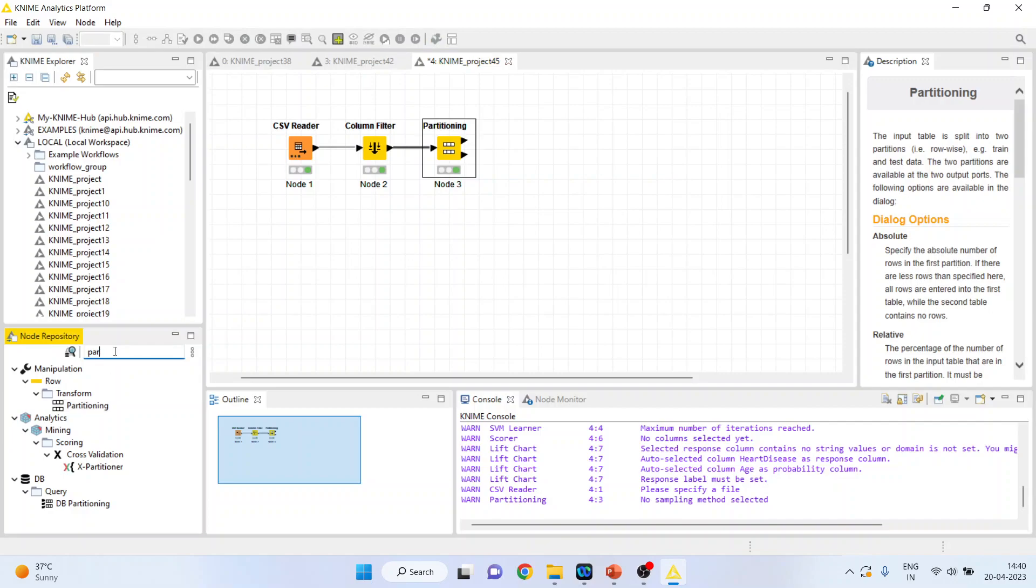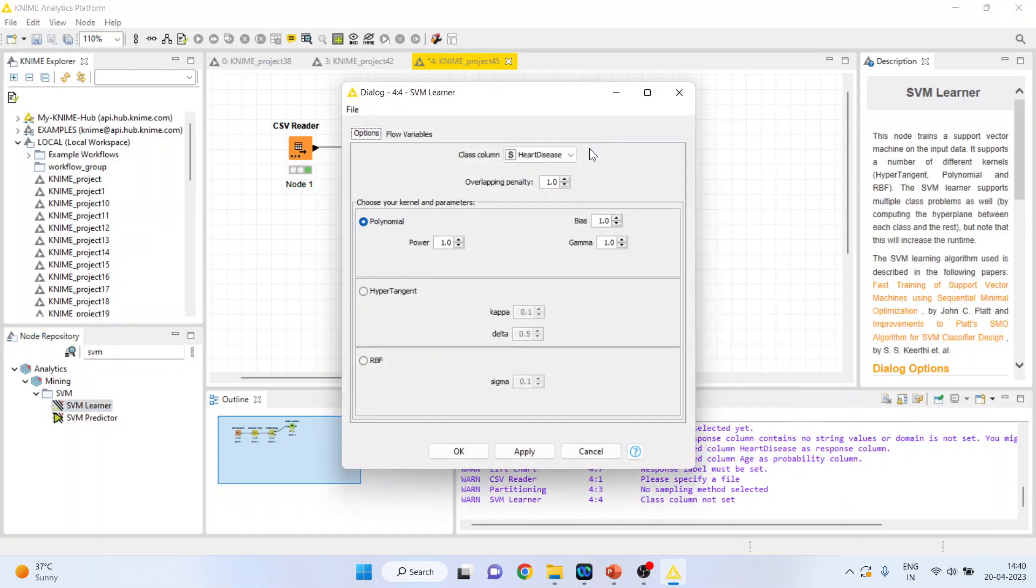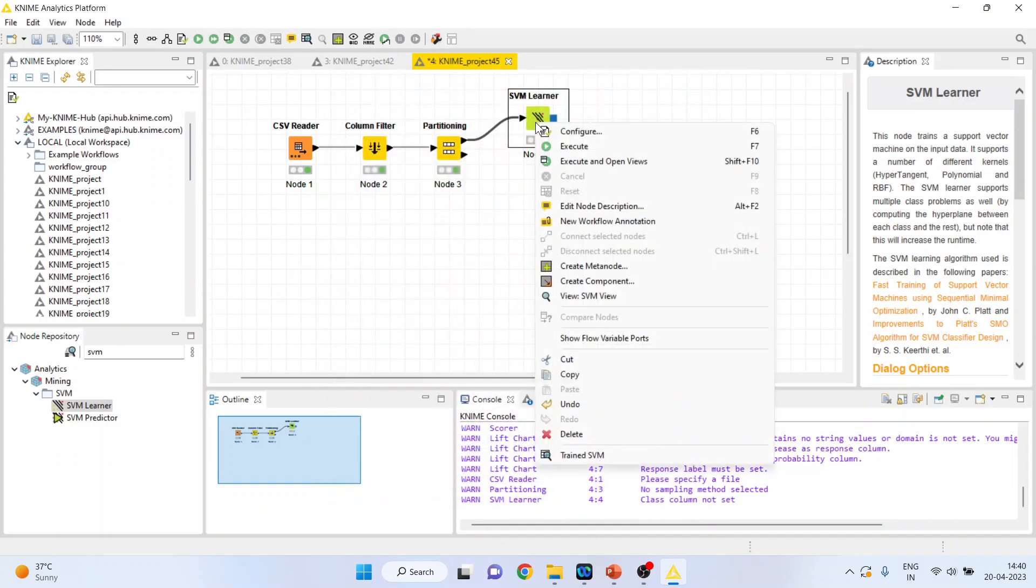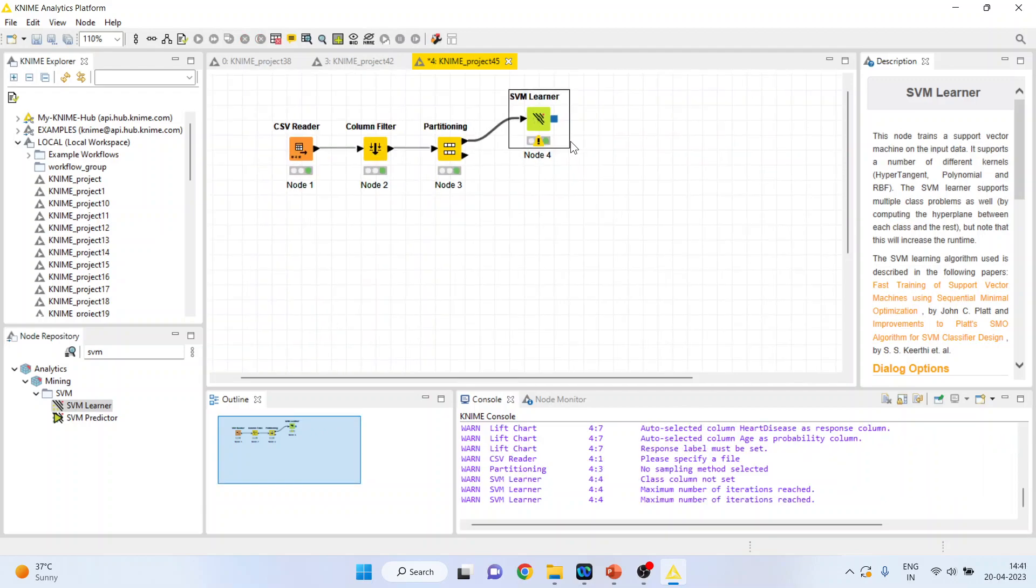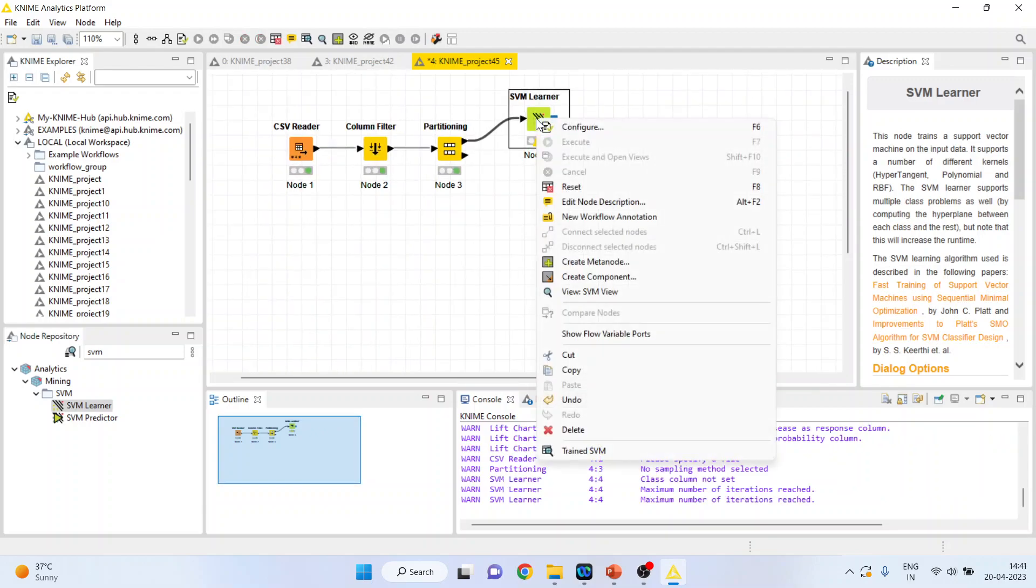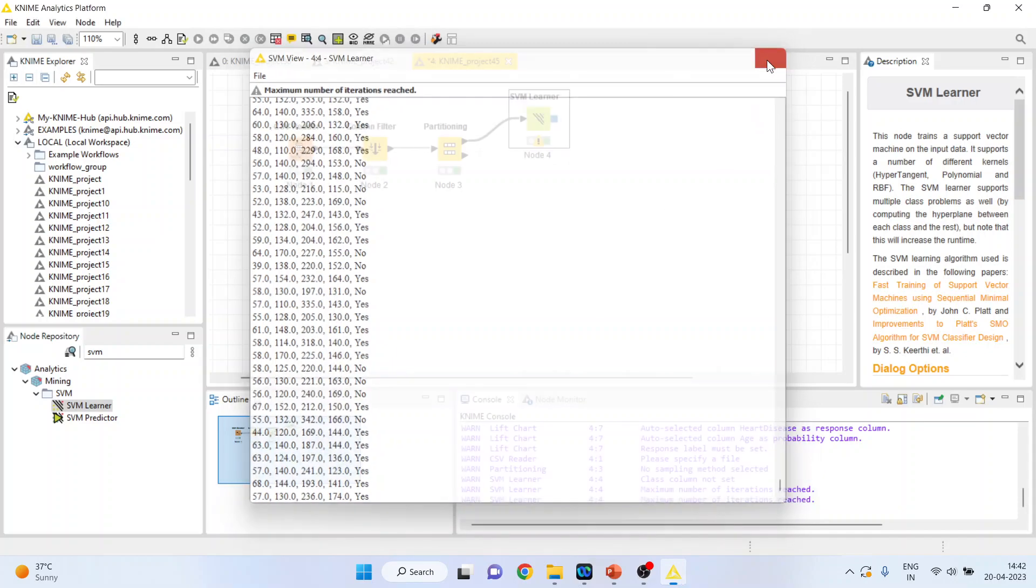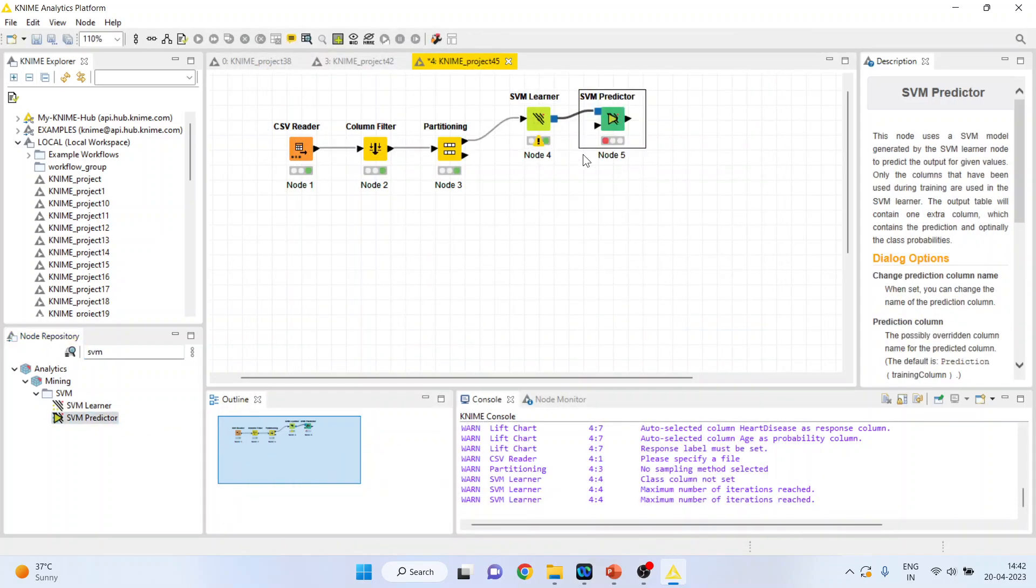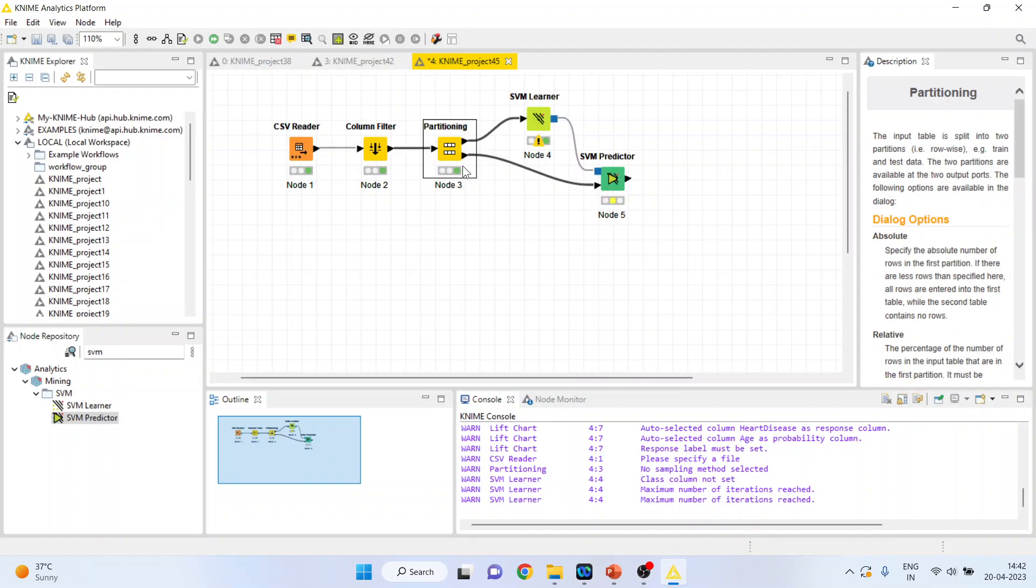Now, activate the SVM Learner from here. Configure. Make sure that the heart disease is your target variable. Don't change the default settings. These settings are for kernels. Click OK. Right-click on it and execute. You can right-click on it and see the SVM view. Support Vector Machine does not create any equation just like linear regression or logistic regression. Now we'll activate the SVM predictor from here. This predictor will get its learning from this node and will get the data set from the previous partitioning node. So, remaining 20% data will enter into the predictor.